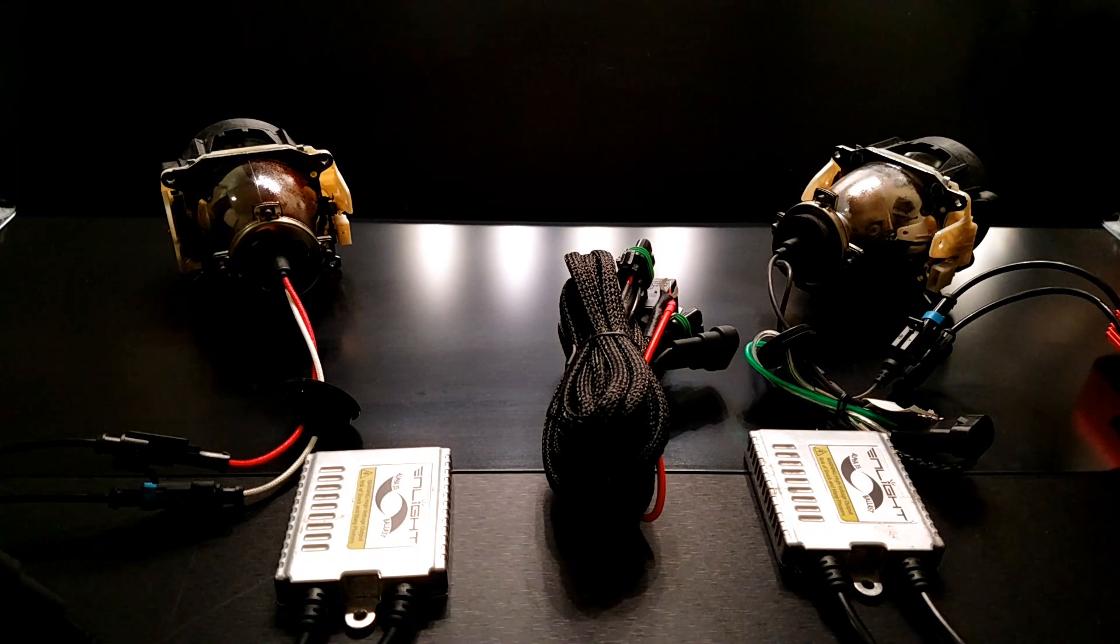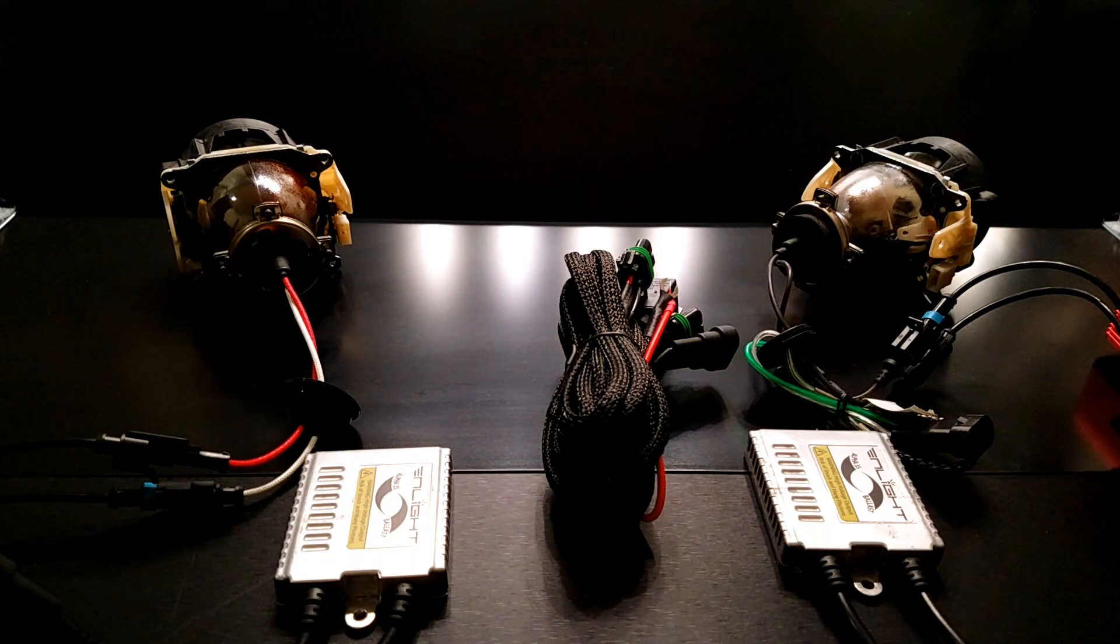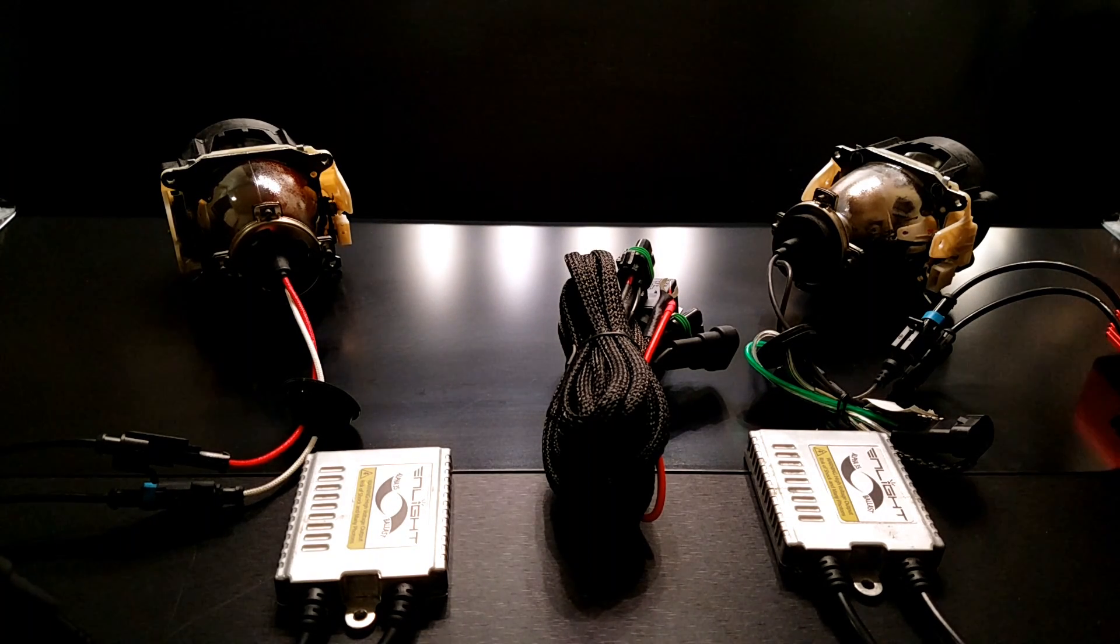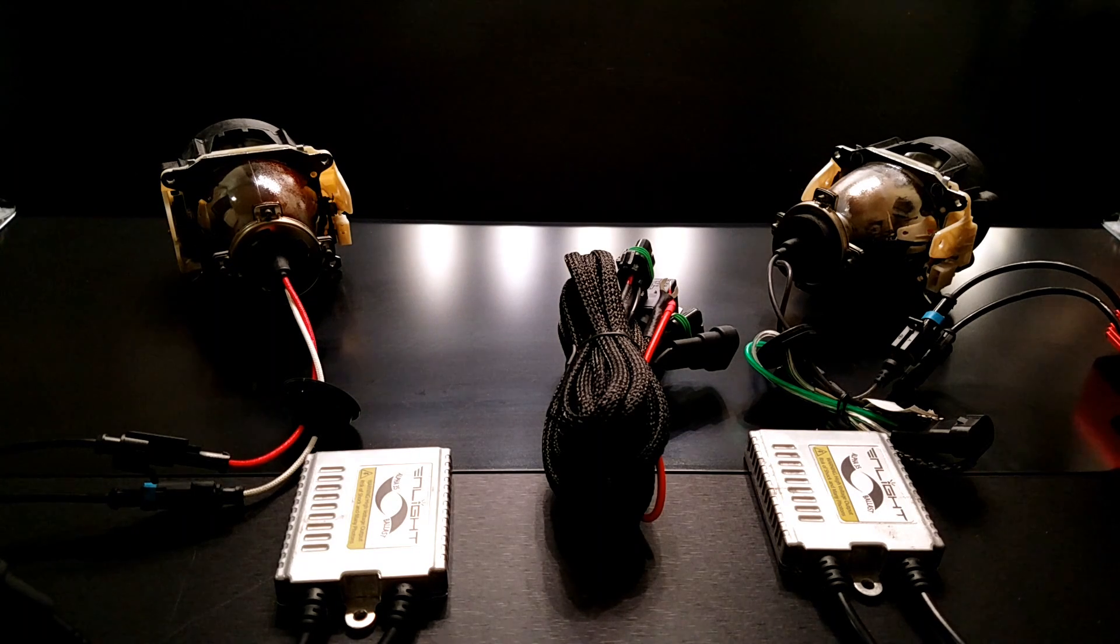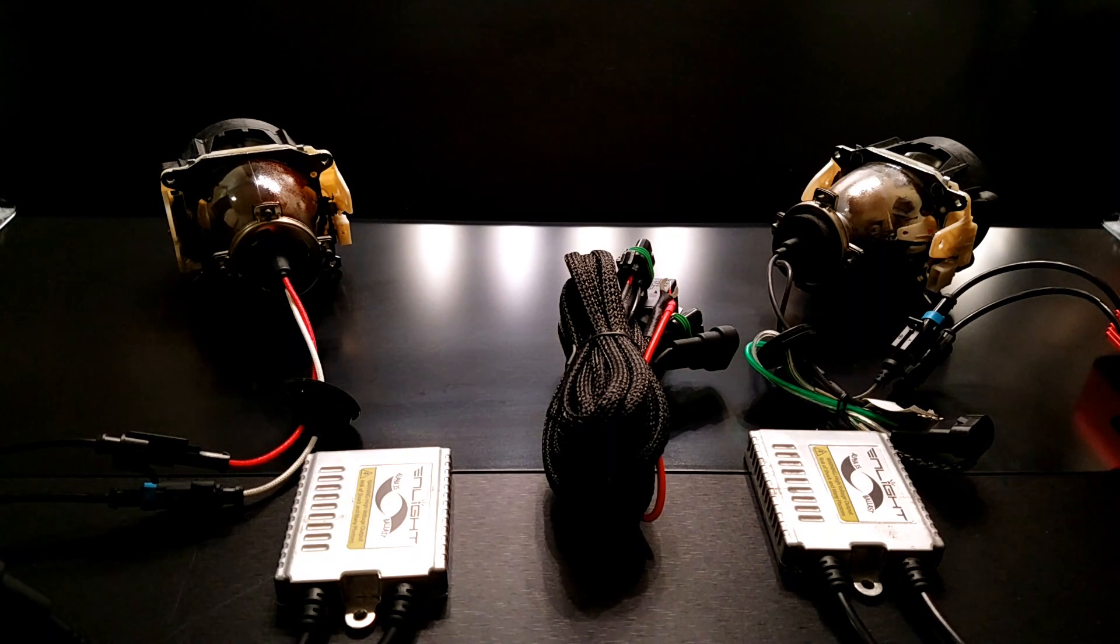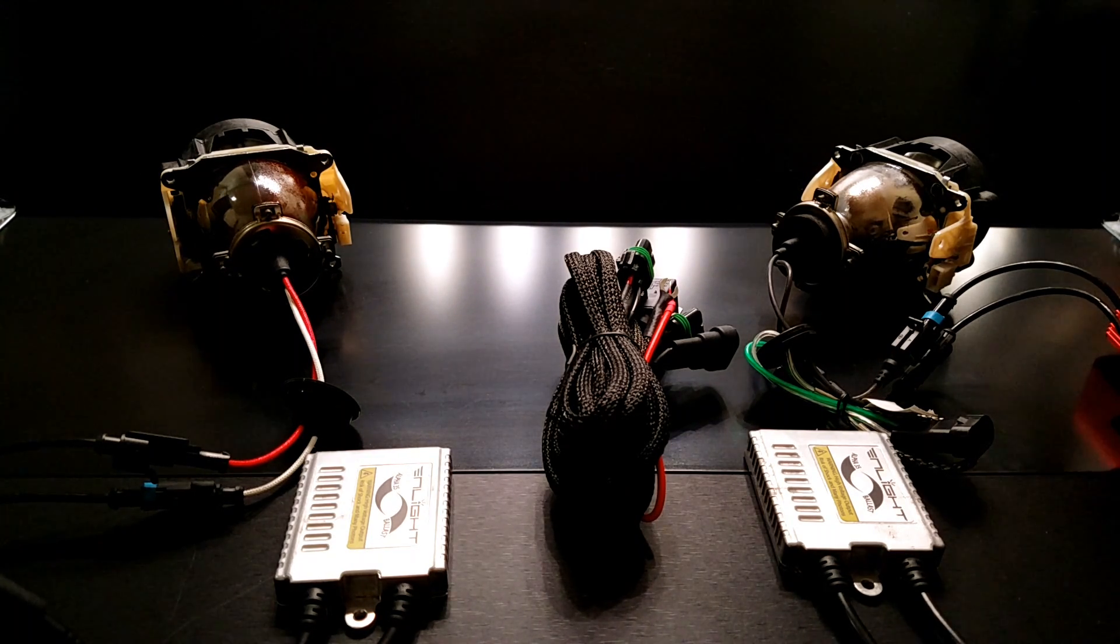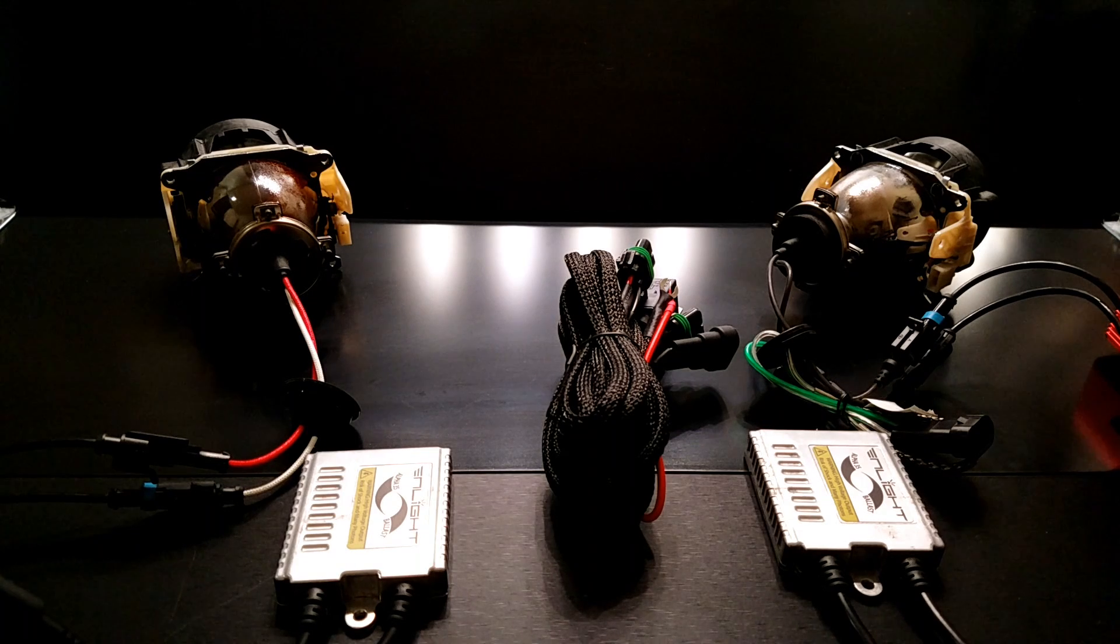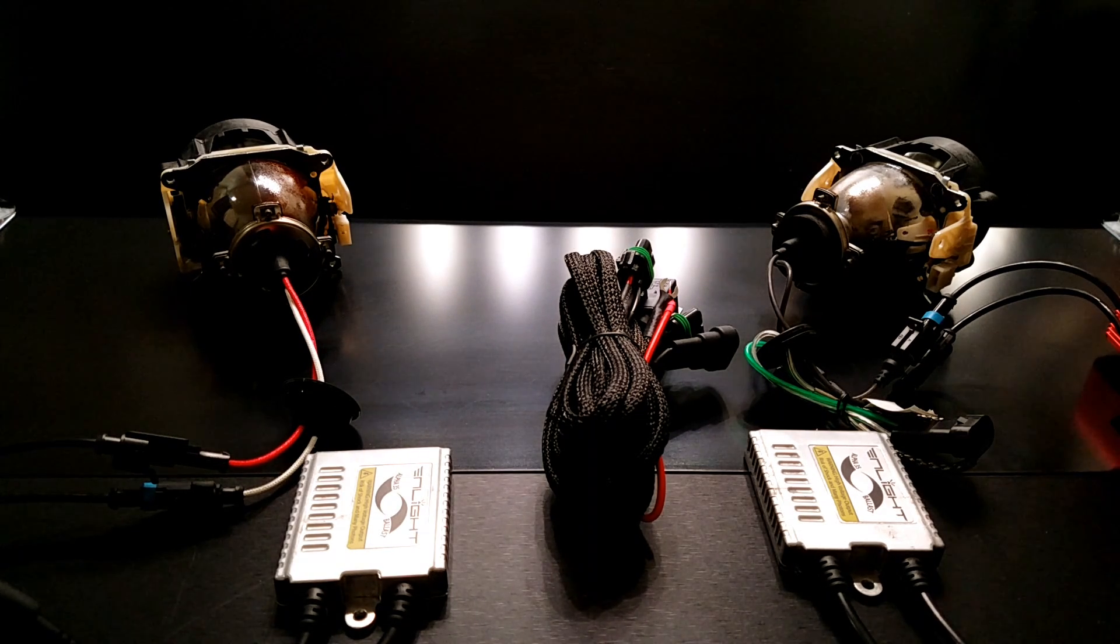Now, what about a situation where both headlights stop working at the same time? Now it is extremely rare for two HID ballasts to fail at the exact same time or two HID bulbs to fail at the exact same time. So if both headlights fail, it's likely something else.